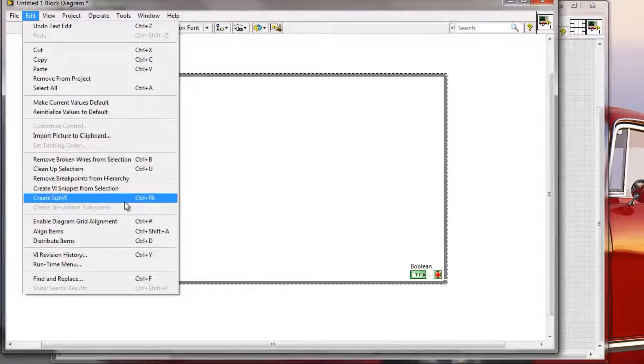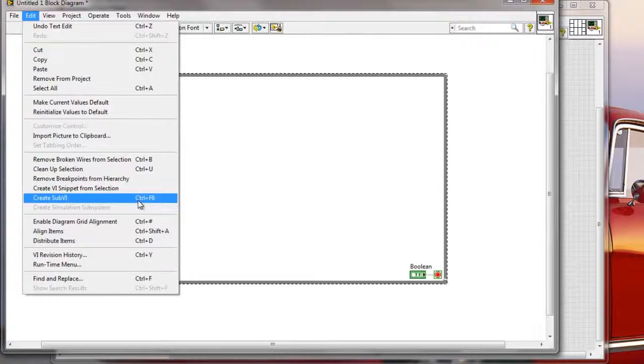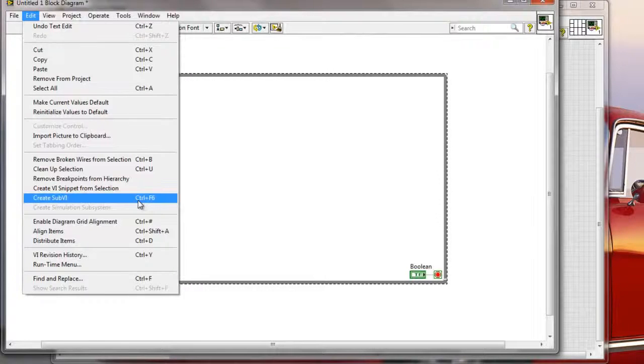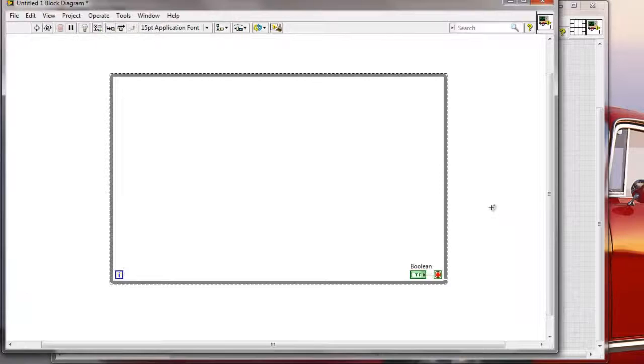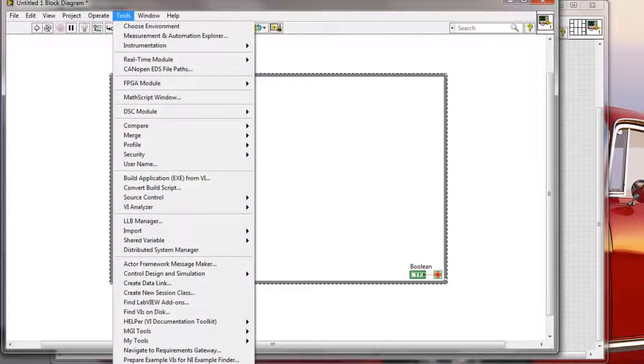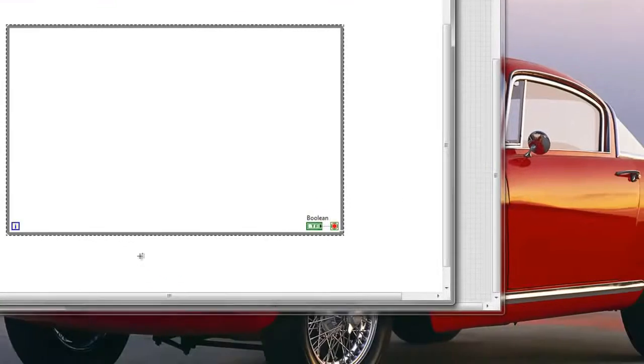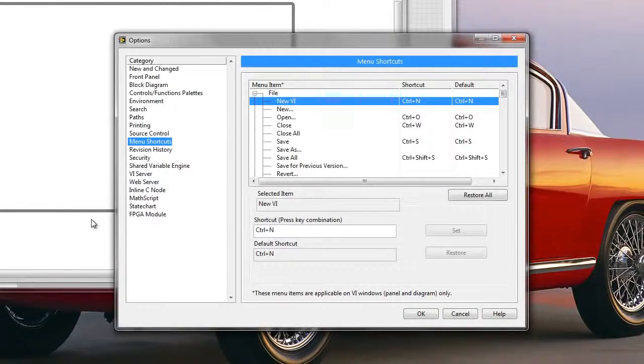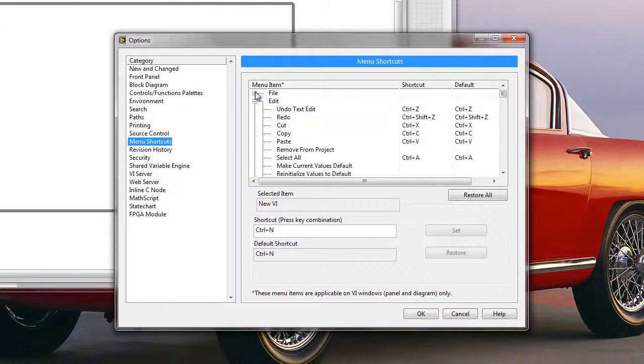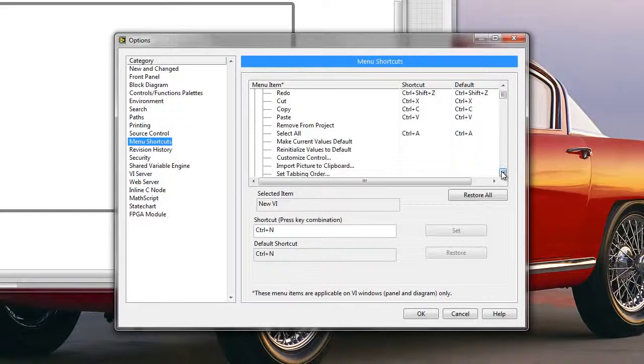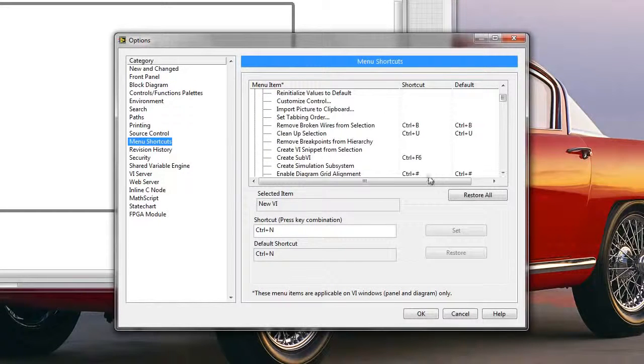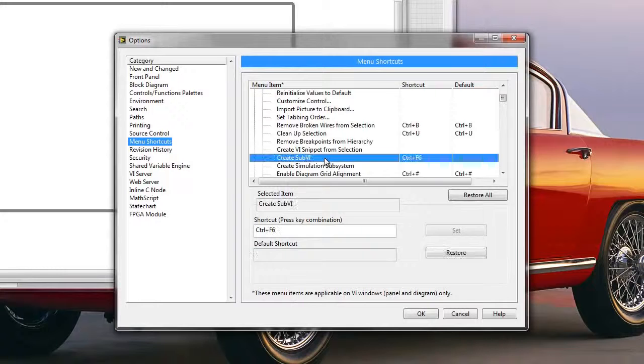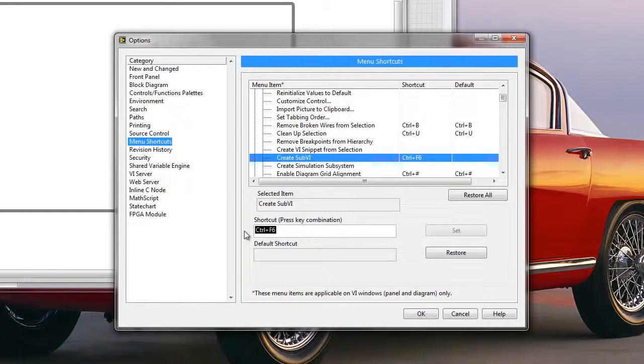But as you can see I have here a non-standard, non-default keyboard shortcut that I created for myself, and the way how I did this is I went to Tools menu, I went to the Options, and here in menu shortcuts I basically scrolled down and found where is this Create Sub-VI from selection, and here it is, and I basically went here to the shortcut field.